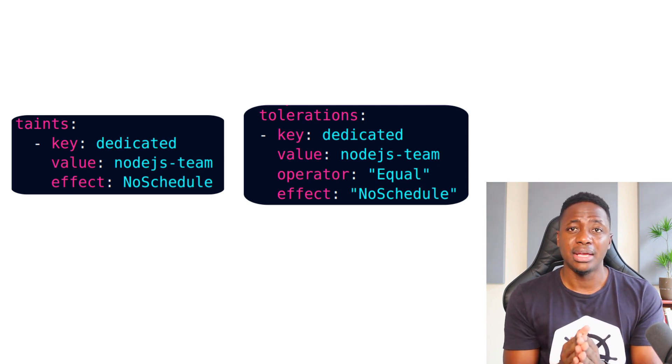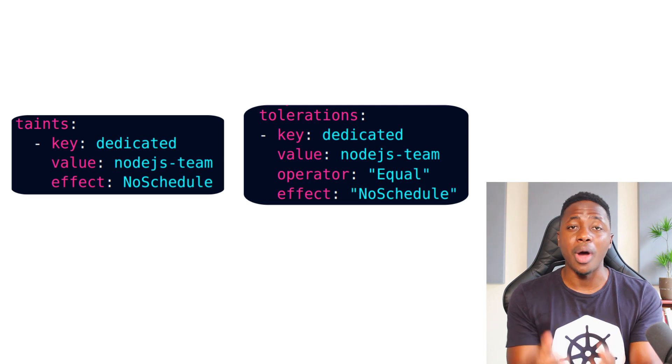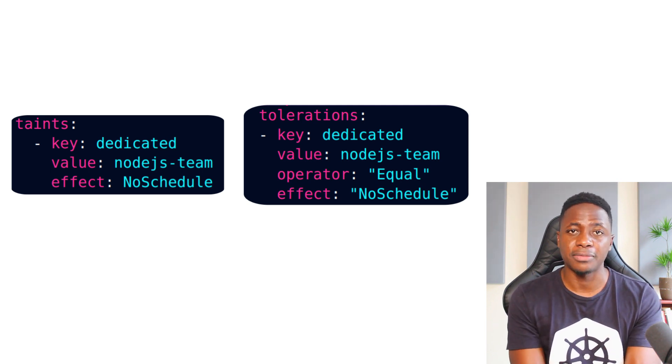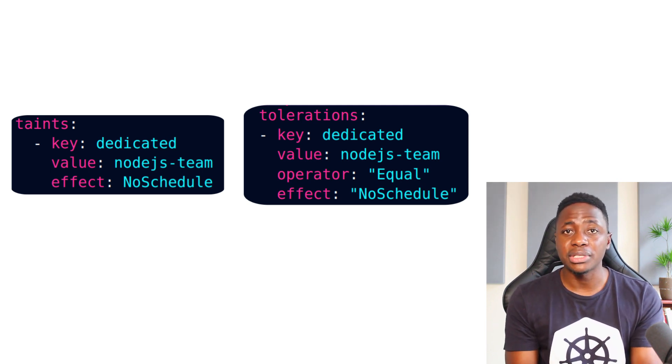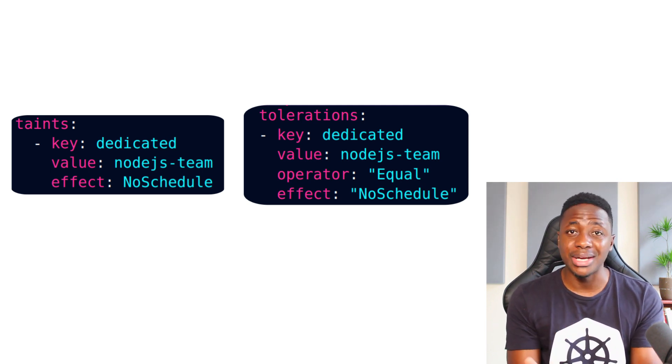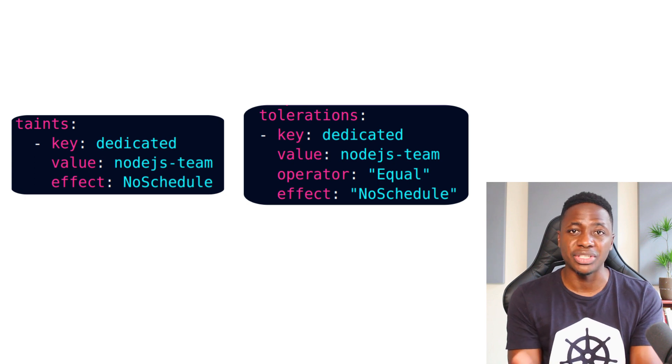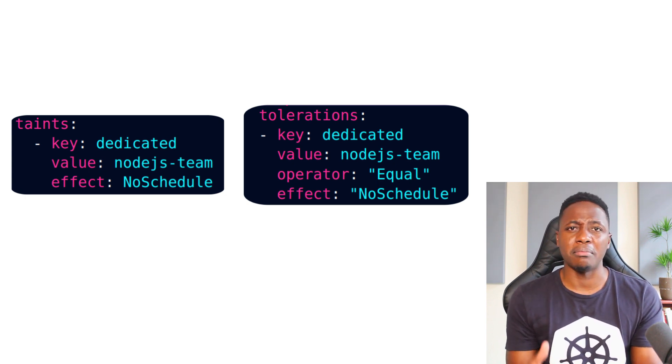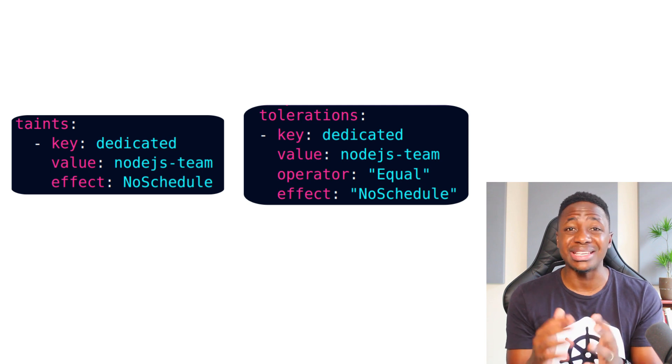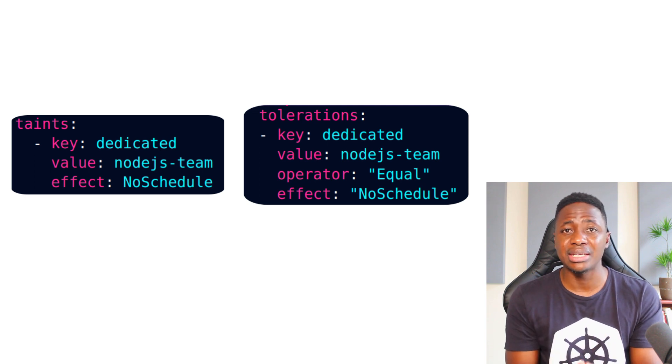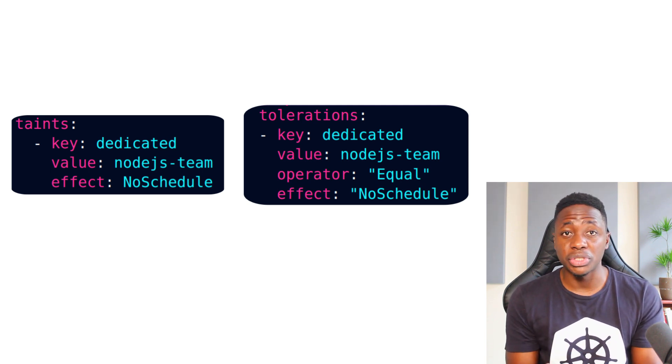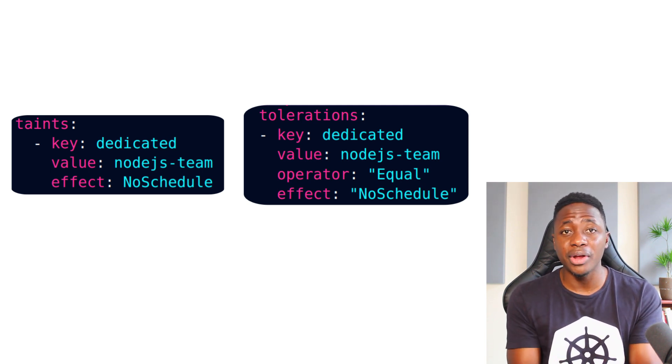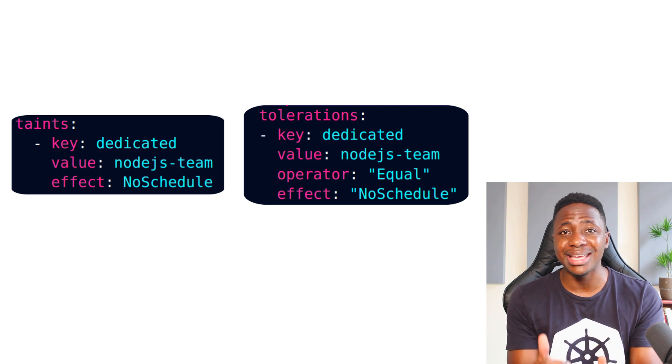All right. Now we got to ask, why even bother with taints and tolerations? Well, firstly, it's a great way to dedicate certain nodes or compute capacity to certain teams. If you think about multi-tenancy models where multiple teams are using a cluster, you can definitely set resource constraints on workloads, but it's also very useful to dedicate certain nodes to taints.